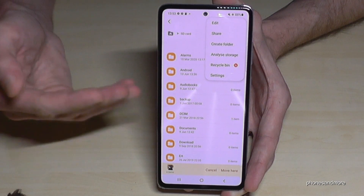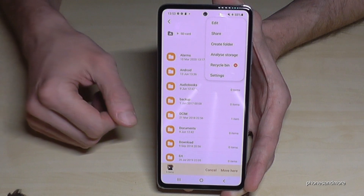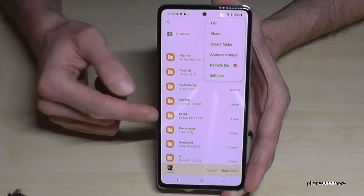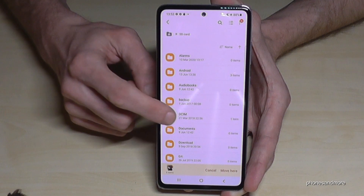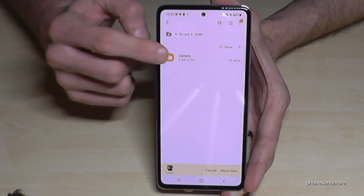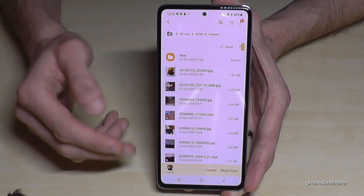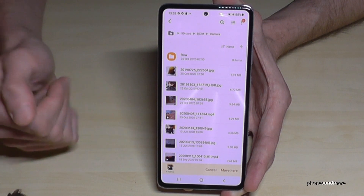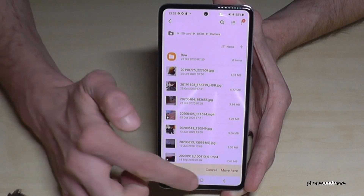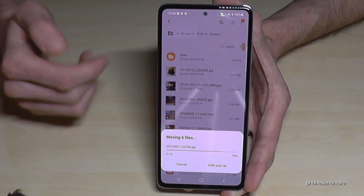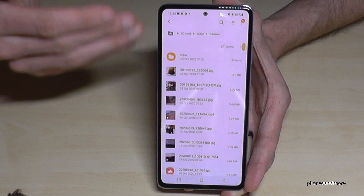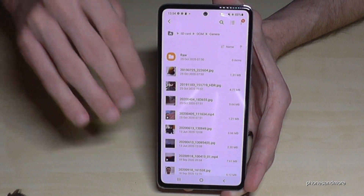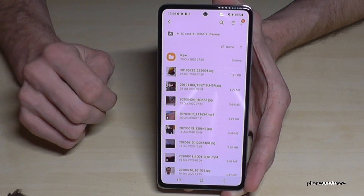Name it 'Pictures' or something similar to store your files. I've already created a DCIM folder with a Camera subfolder. Once you're inside the destination folder you want, just tap Move, and the files you marked before are now directly in that folder.